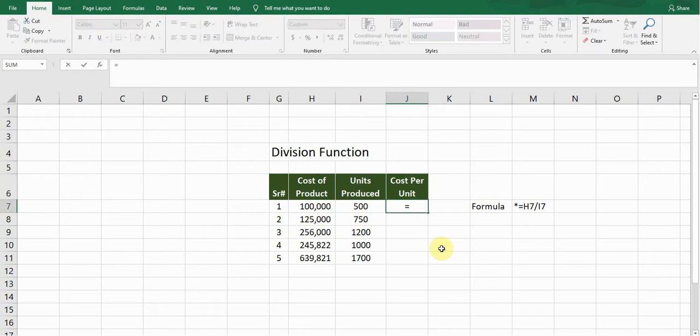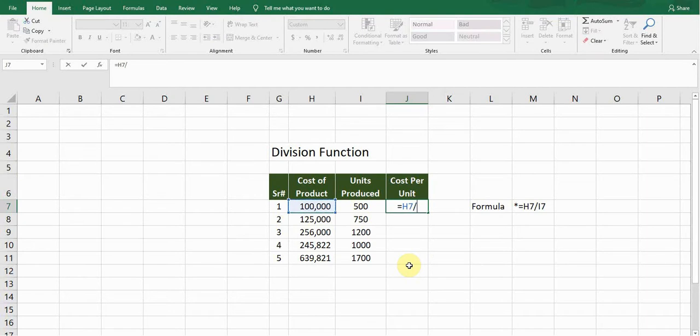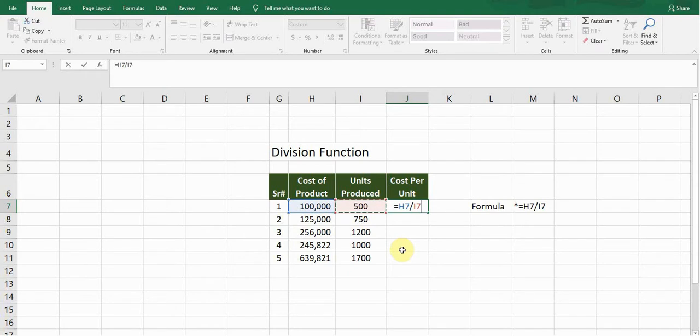...the first cell reference, and then the slash sign, and then this 500 which is the units produced. This is the cell reference for the unit produced...